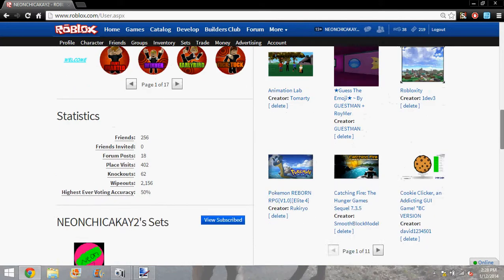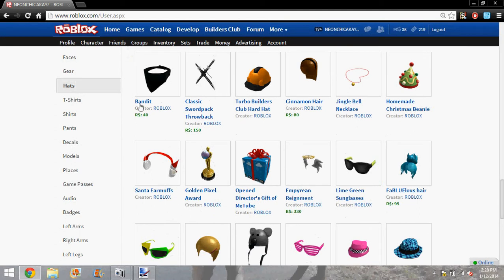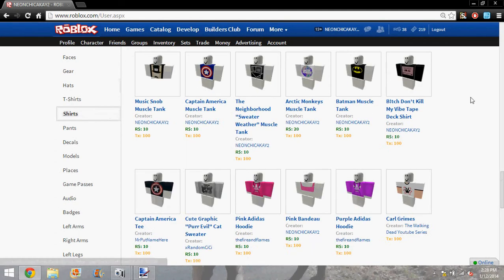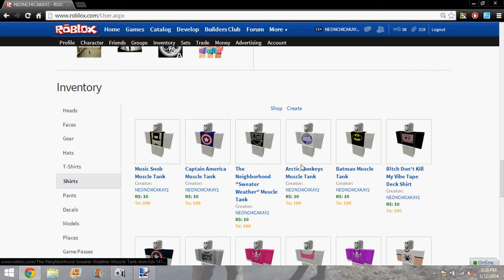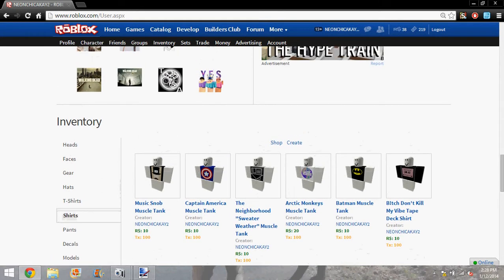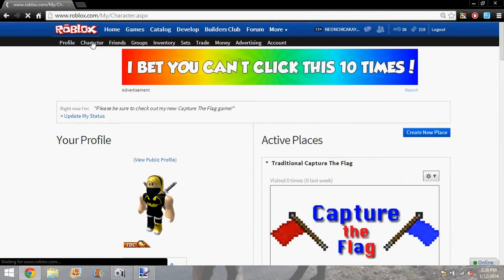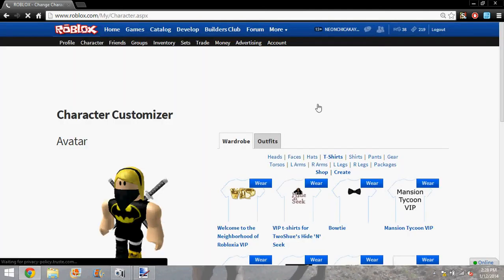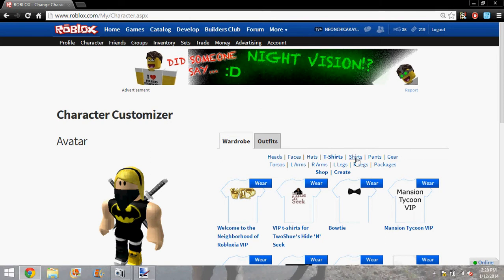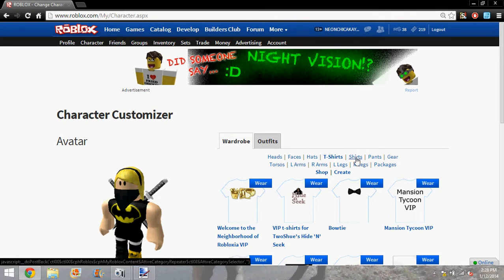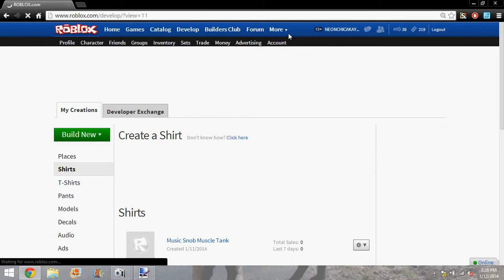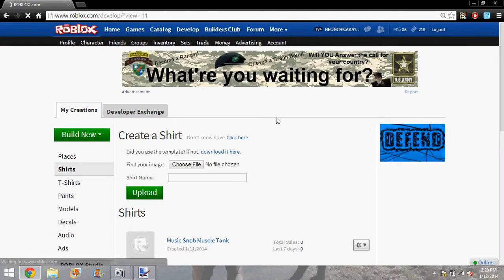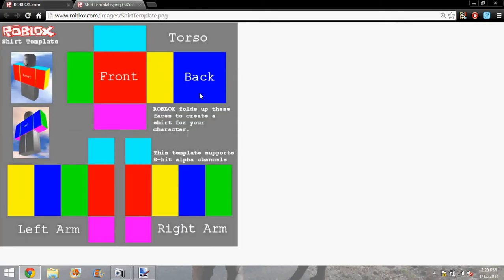If you go down to my stuff down here, shirt, I've made these ones on the top up here. So what you want to do is you want to go to Character, and then go to Shirts, Create, and then you can download the template here to save it.